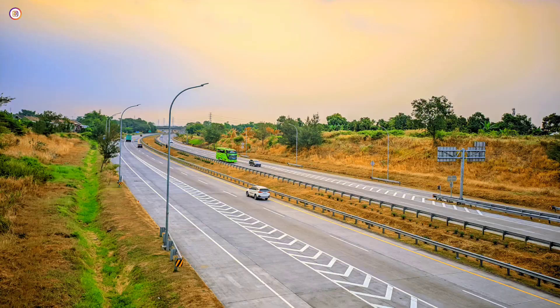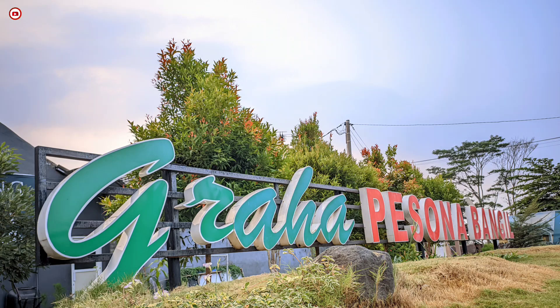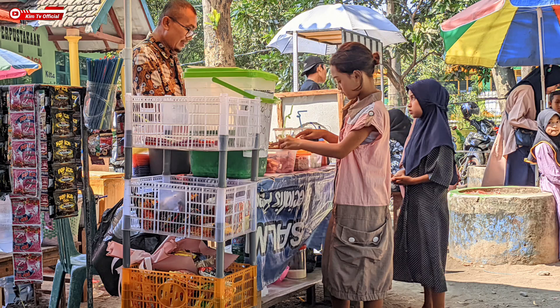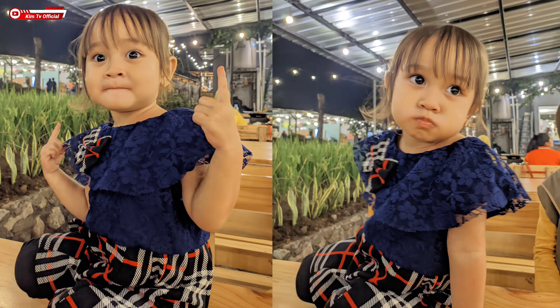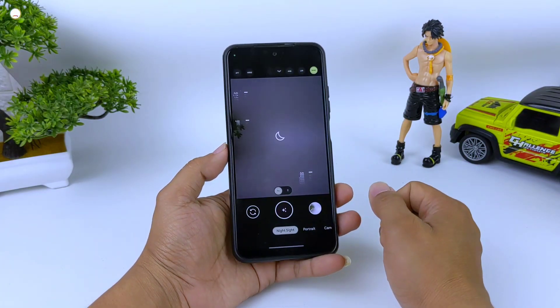Tujuannya untuk memberikan efek agar foto lebih cantik, terutama untuk foto pemandangan, baik pemandangan di pagi hari, sore hari, maupun malam hari. Config ini bisa juga untuk foto normal ketika AWB-nya di-off-kan, maka dia akan menghasilkan foto dengan warna normal. Untuk objek orang juga aman, syaratnya AWB-nya harus di-off-kan.